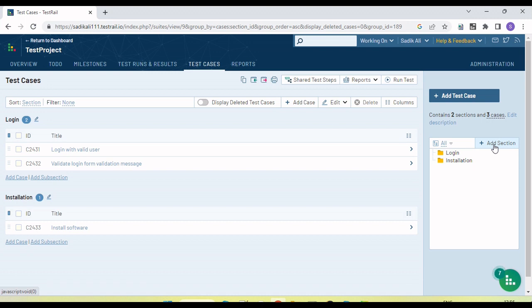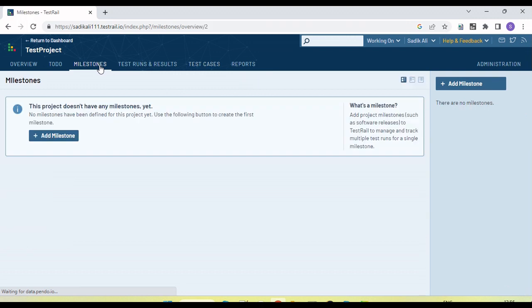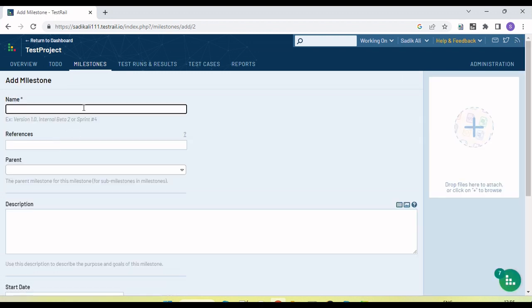Now let's move to how to create a milestone. A milestone is essentially a goal — like a release. Suppose we are planning some release; we define a milestone for it, and within the milestone we set up test suites and results for execution. I am going to create one milestone now.